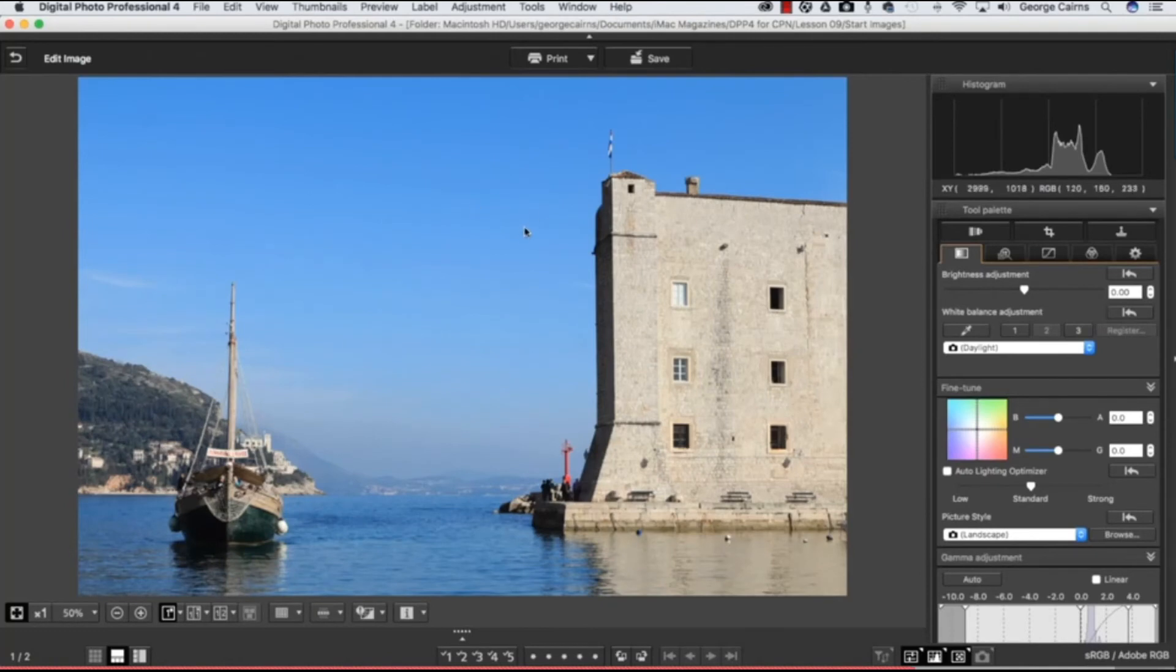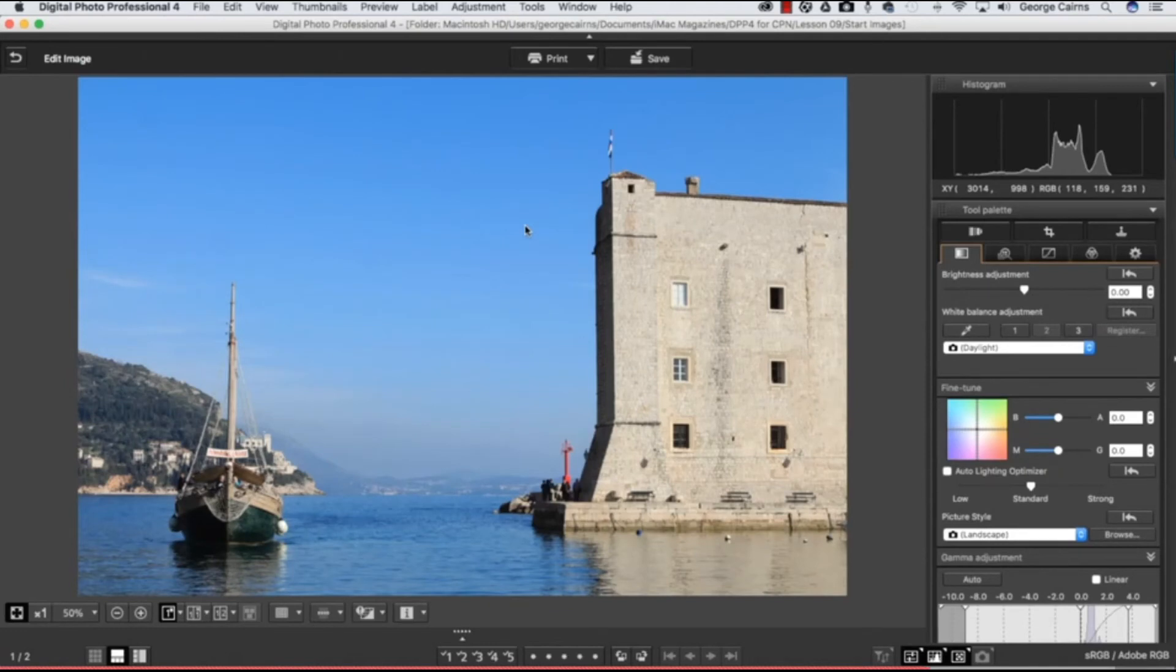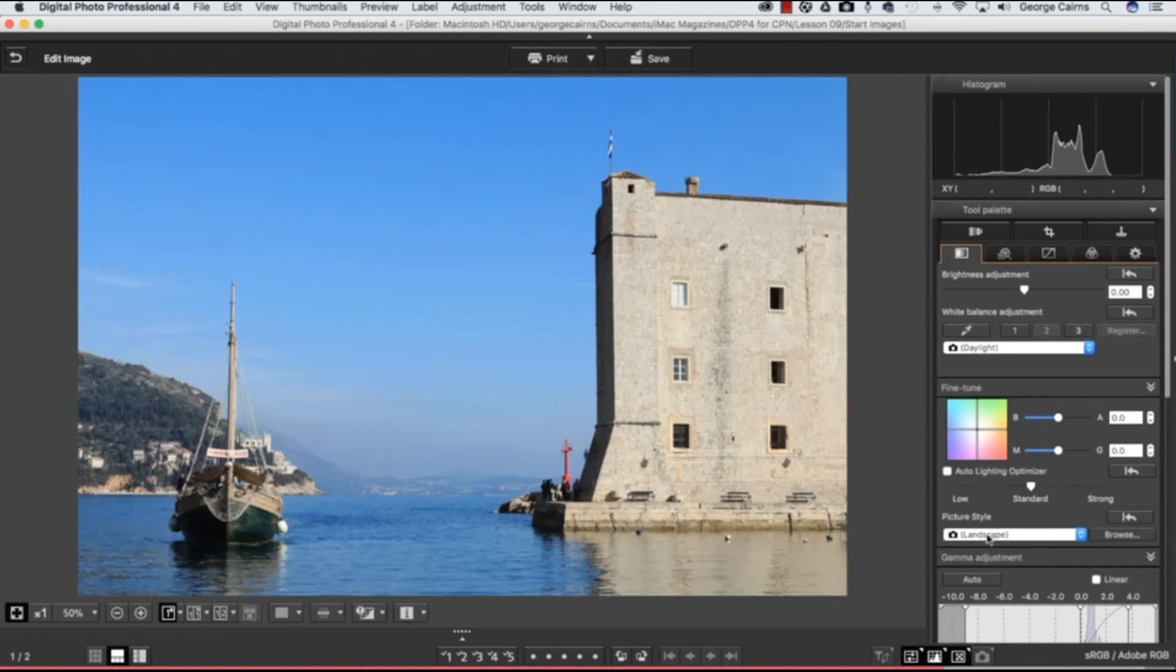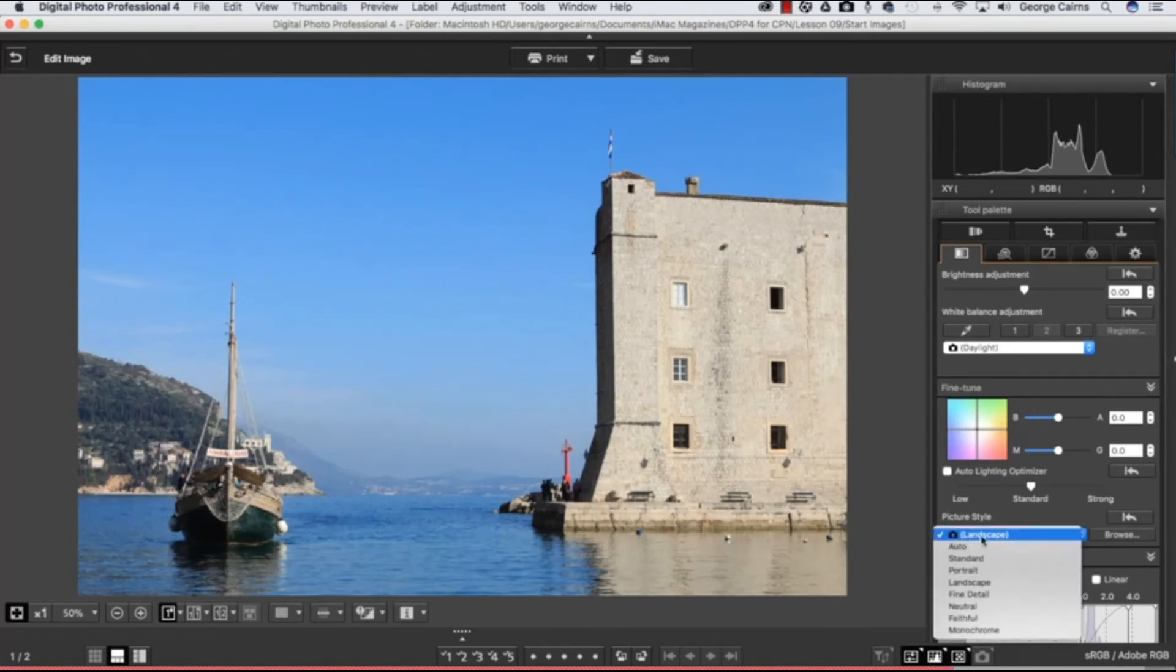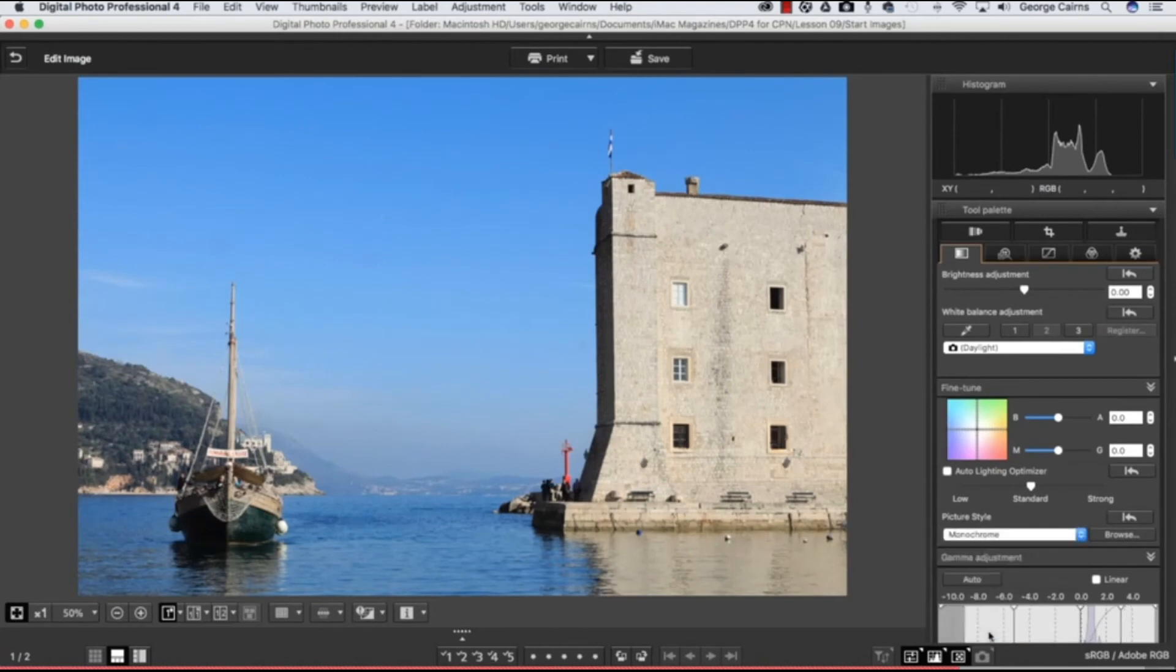And we can actually mimic that effect in Digital Photo Professional 4 using picture styles and filter effects. Let me show you what I mean by taking this picture style here. The shot was taken on Landscape picture style as you can see with the little camera. Let's go to Monochrome to throw out the color information.